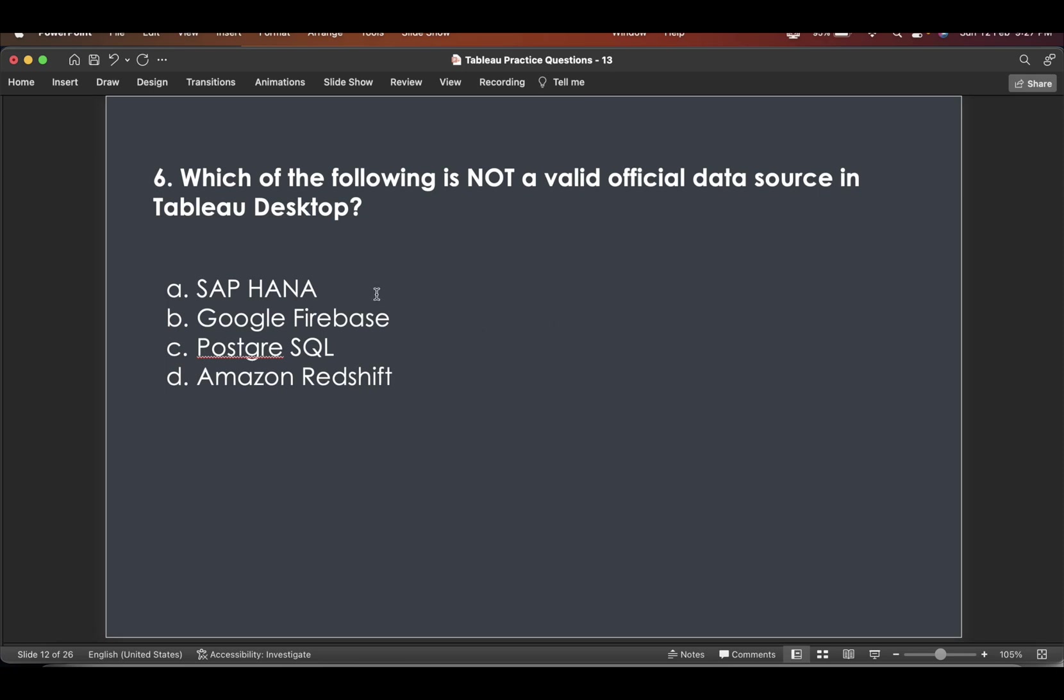So if you open your Tableau desktop and just search in data sources, you will very clearly see that Amazon Redshift exists, PostgreSQL also exists, and SAP HANA also exists. The only one which does not exist is Google Firebase.